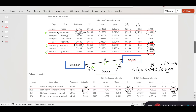We conclude that we're looking at a partial mediation relationship here. It's partial because not only the direct effect, but also the indirect effect, are both statistically significant. So a part of the effect of grammar is mediated or transmitted through comprehension to SW total, and another part of its effect is direct from grammar itself to SW total.